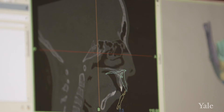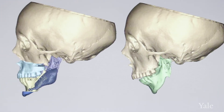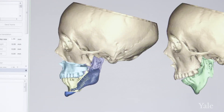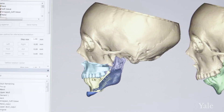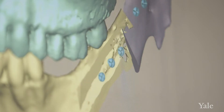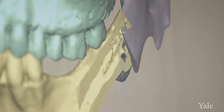We start with the patient, their own data — their customized data that represents their facial bones. Then we take those images, we're able to digitally render them, and then we can manipulate them, basically performing the surgery in digital space.